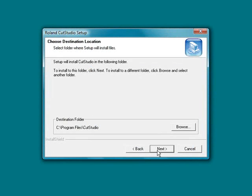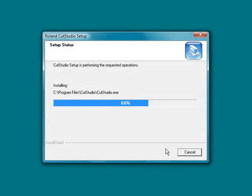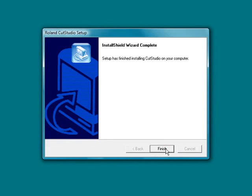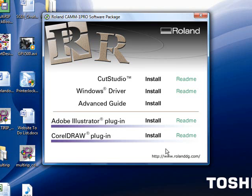Now it's going to ask you to choose your destination location. I recommend keeping your destination location in the program files Cut Studio area. Go ahead and click next. You'll also want to click next when you get to the select your program folder. Then the install will be done. Click finish.